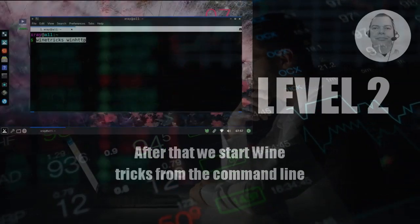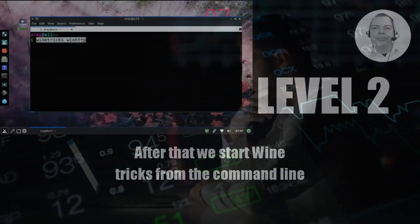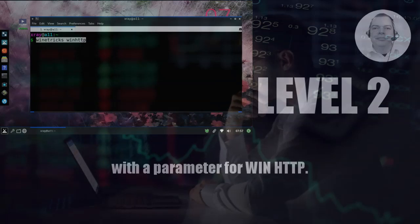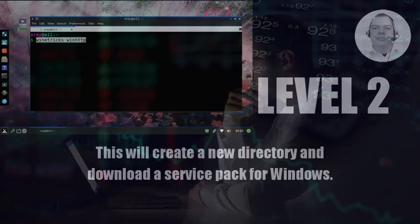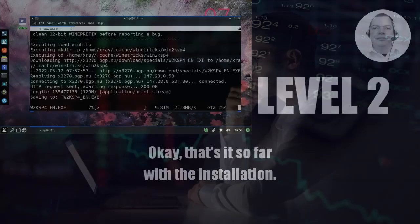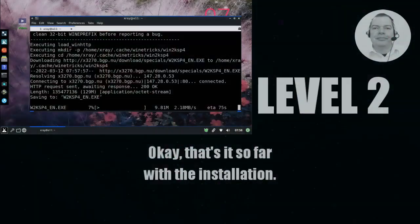After that, we start Wine Tricks from the command line with a parameter for WinHTTP. This will create a new directory and download a service pack for Windows. Okay, that's it so far with the installation.